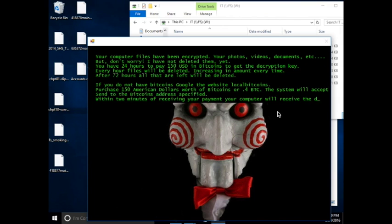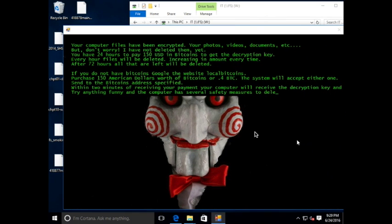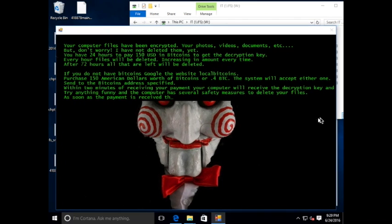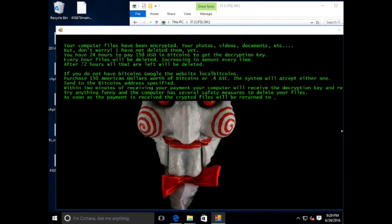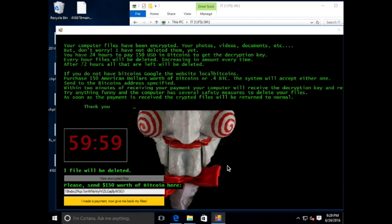It should be noted that at the time of this recording, the 0.4 Bitcoins demanded in the ransom or the extortion attempt here actually equates to just under $300. And here you see we've got a countdown timer. It begins at 60 minutes. It provides a Bitcoin wallet address for the unsuspecting user to send their payment to.